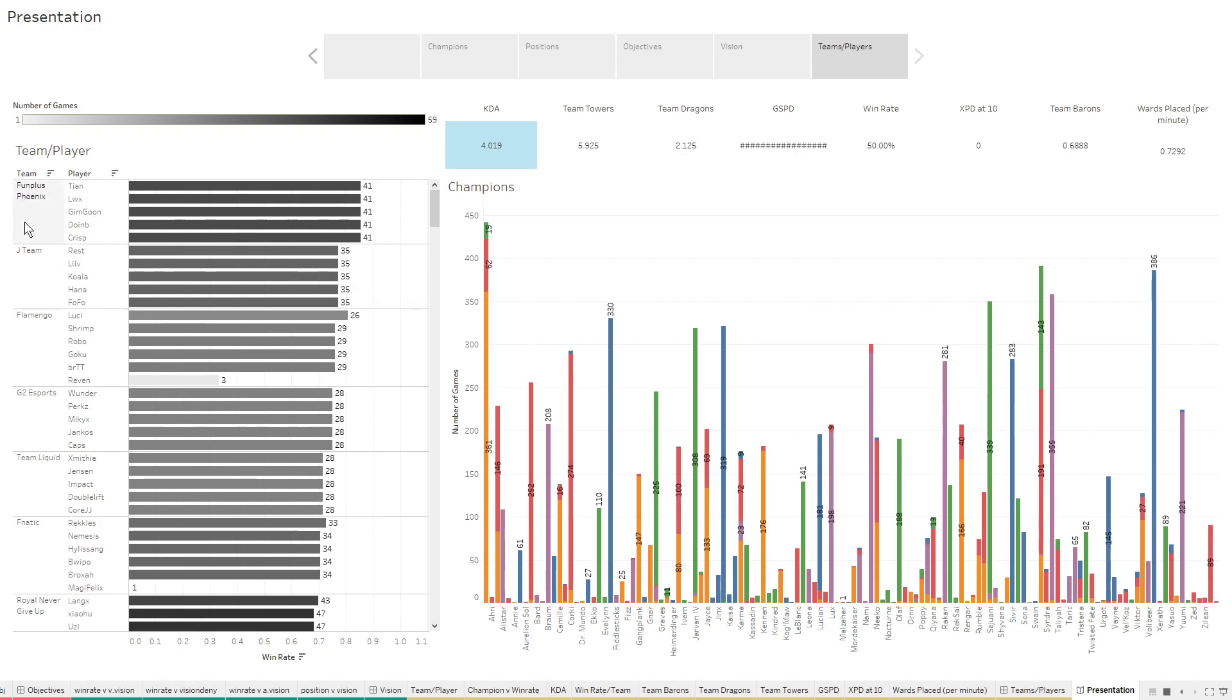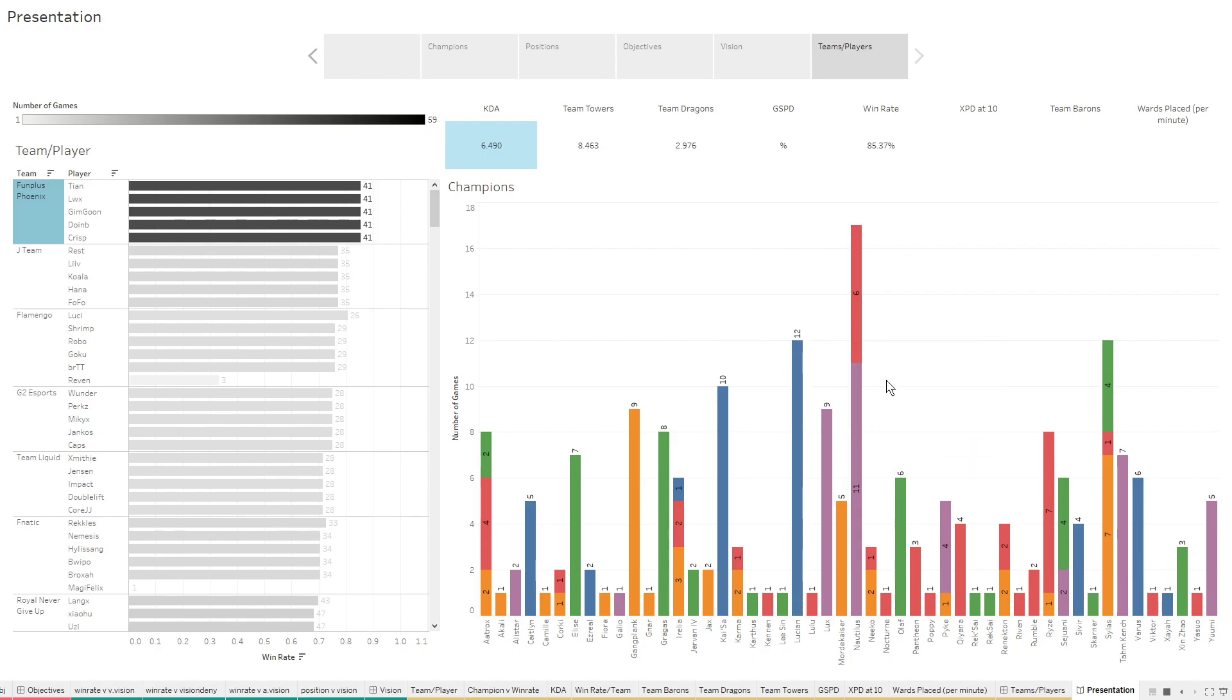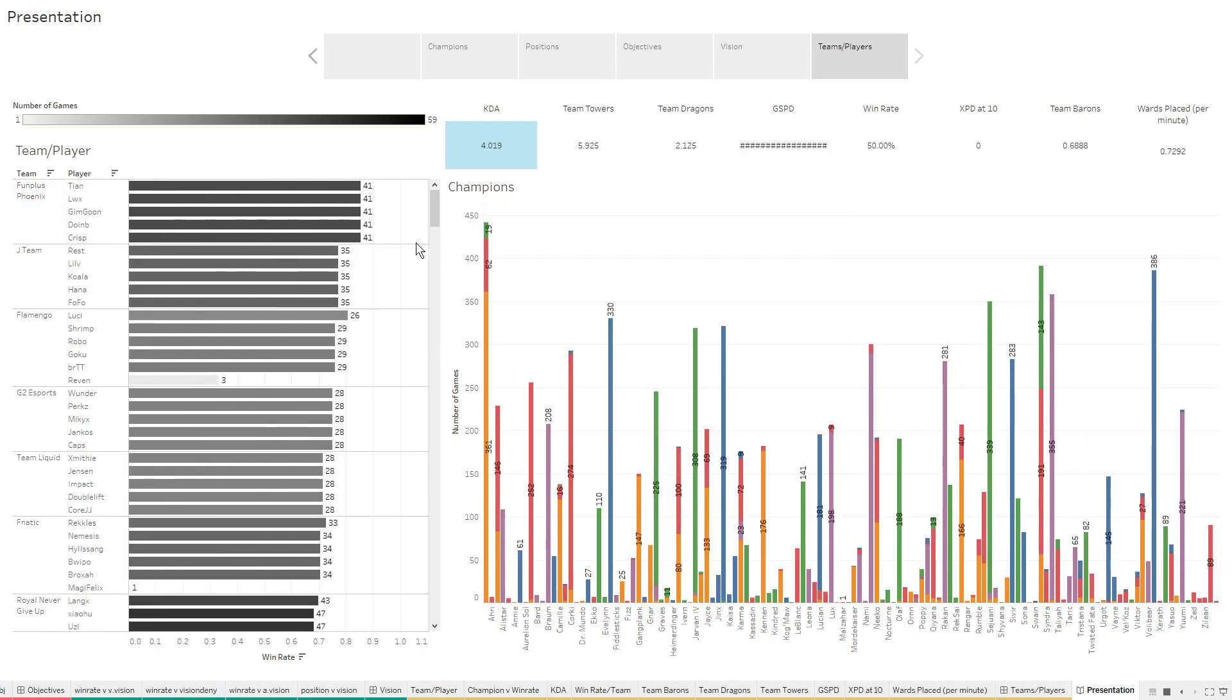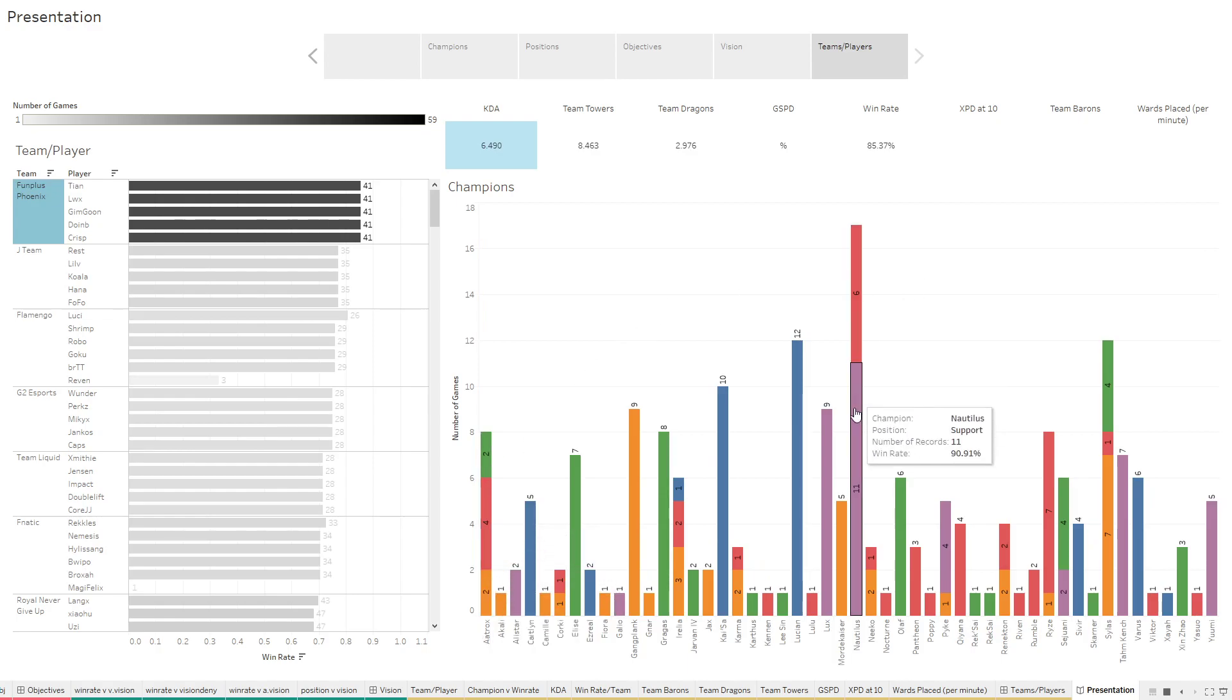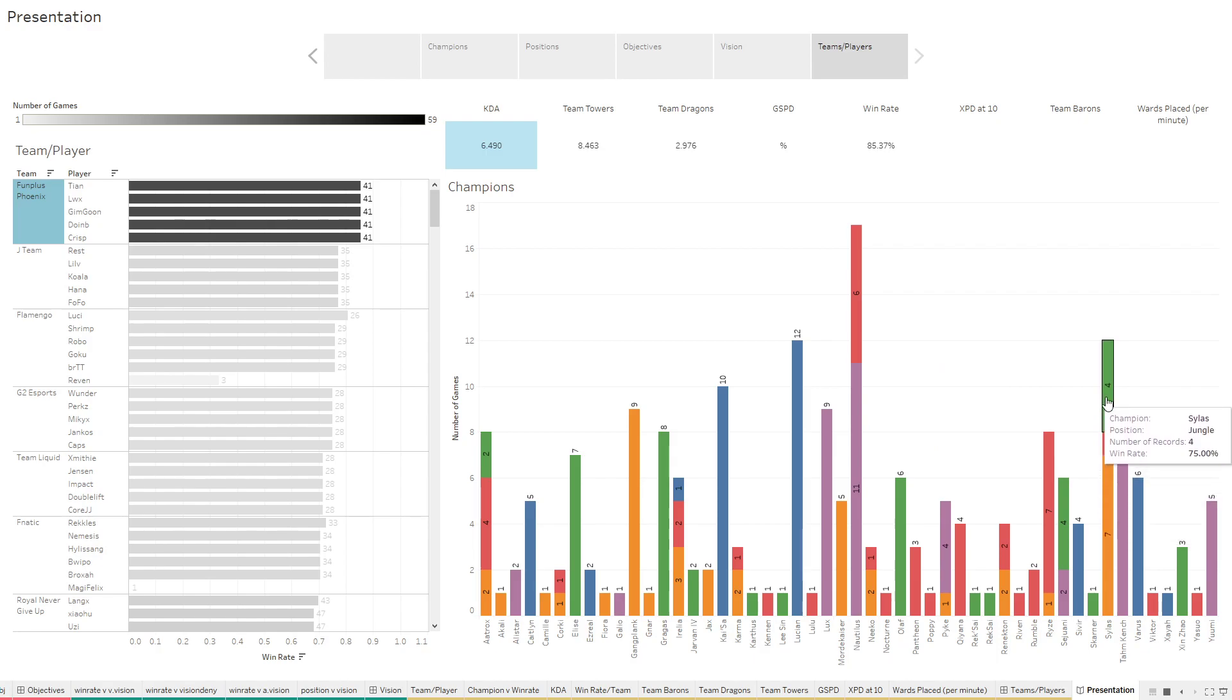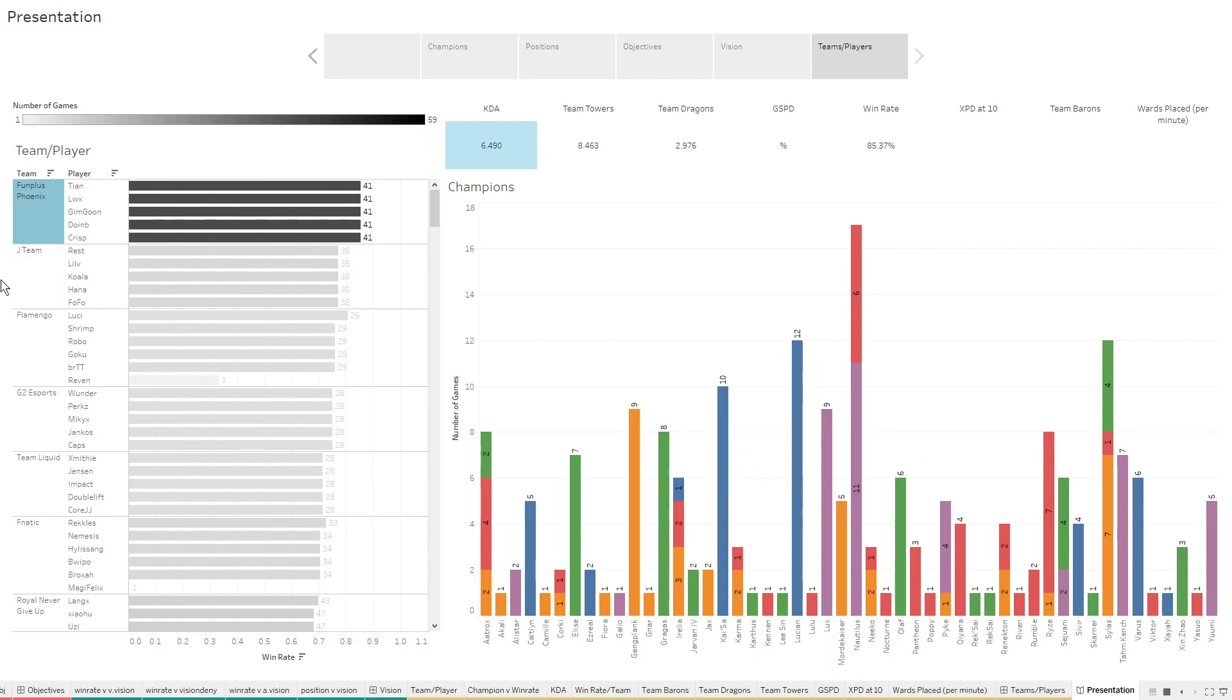Let's look at the people who won the game, who won the championships, FunPlus Phoenix. You can see here they preferred Nautilus, actually. They didn't play Aatrox that much. Even though Aatrox was definitely the number one champion in the game as far as presence, FunPlus Phoenix barely played him at all. They played Nautilus in the mid and support lane. That's kind of interesting. They also played a lot of Sylas. They played a lot of Lucian in the ADC position, lots of Kaisa.